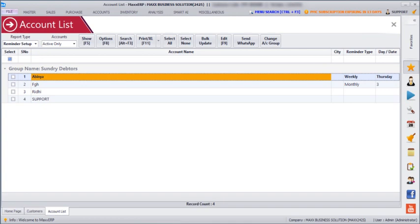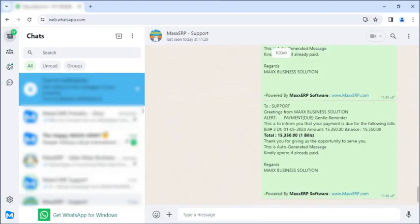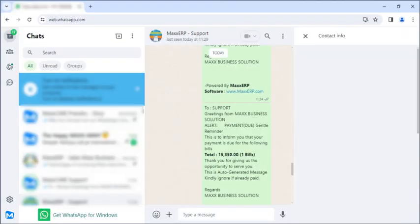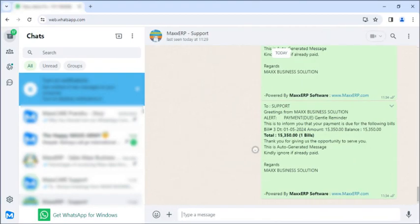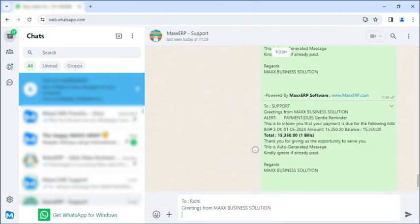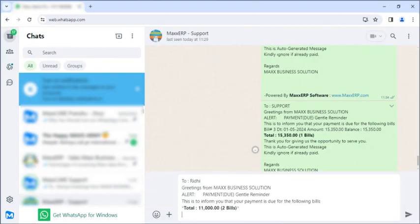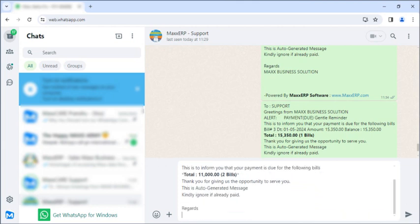And you can even see in the WhatsApp whether the messages are going or not. So here we can see the messages have been sent.